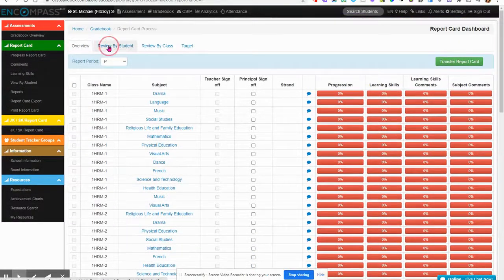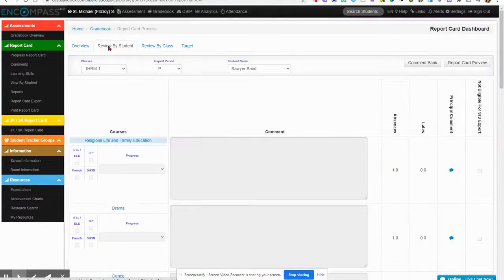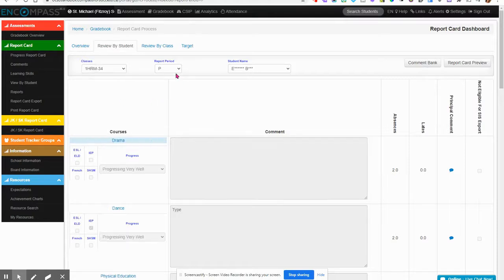I can review either by student, select that Grade 3-4 class that I want to look at, make sure the reporting period is P.